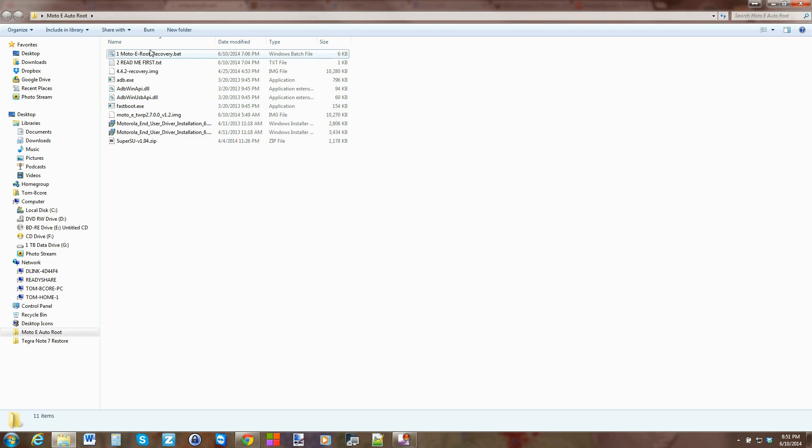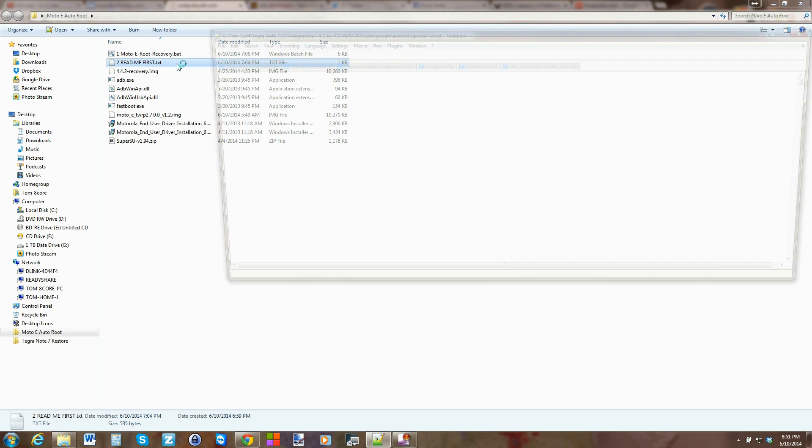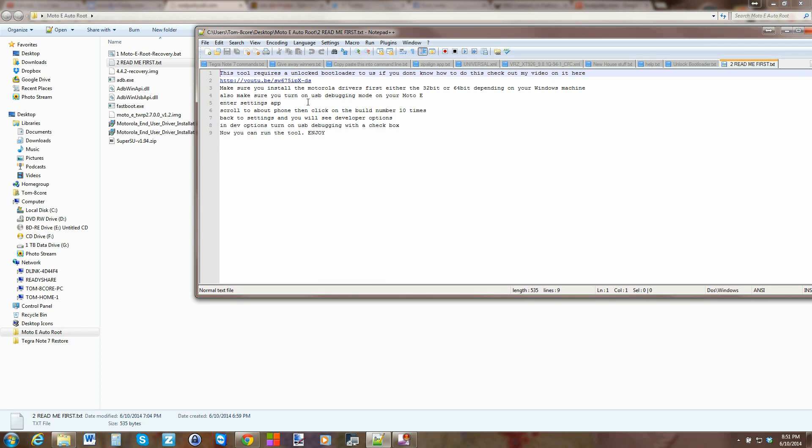And basically you end up with these files right here. Alright, first thing you want to do is click on the readme first, just kind of read through this, understand it. This does require an unlocked bootloader to do it.